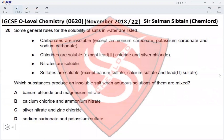Question 20. General solubility rules: carbonates are insoluble except ammonium, potassium, and sodium carbonate; chlorides are all soluble except lead(II) chloride and silver chloride; nitrates are all soluble; sulfates are soluble except barium, calcium, and lead(II) sulfate. Option A: barium chloride and magnesium nitrate produce barium nitrate and magnesium chloride — both soluble. Option B: calcium chloride and ammonium nitrate — both products soluble. Option C: silver nitrate and zinc chloride produce silver chloride (insoluble) and zinc nitrate — an insoluble salt is formed. Option D: sodium carbonate and potassium sulfate — both products soluble. The correct option is C.